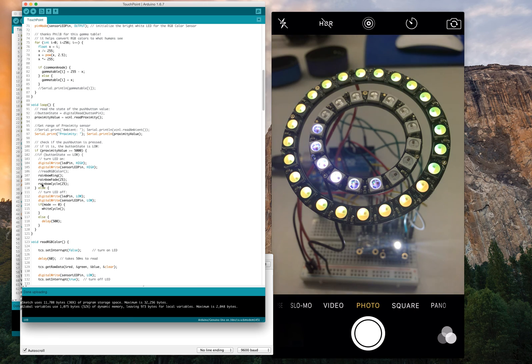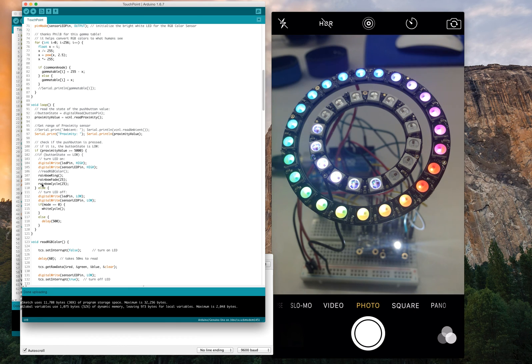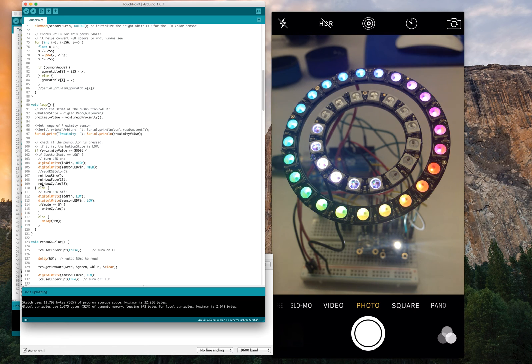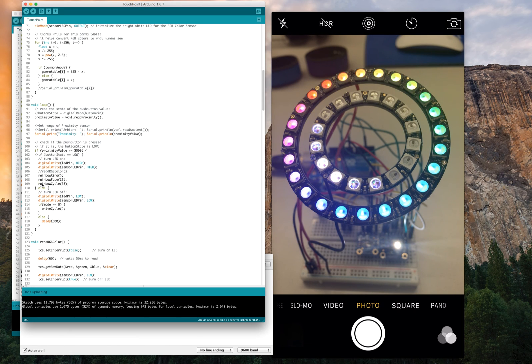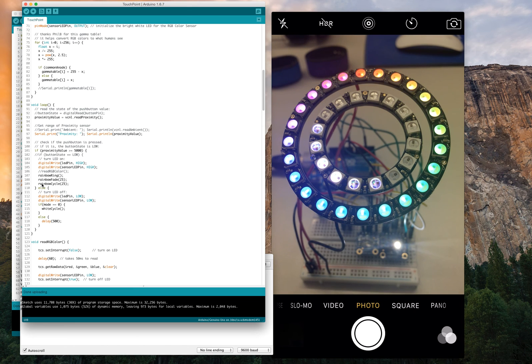Then the second function is rainbow fade, which we're quickly fading the entire ring different colors of the rainbow. And this last one is rainbow cycle, which we have all the colors displayed at once, and then doing kind of like a mix between rainbow ring and rainbow fade. And you can check out the code on GitHub to see how I do these. I didn't write some of these. Some of these functions I got from the pixel ring examples. But some of them I did write.